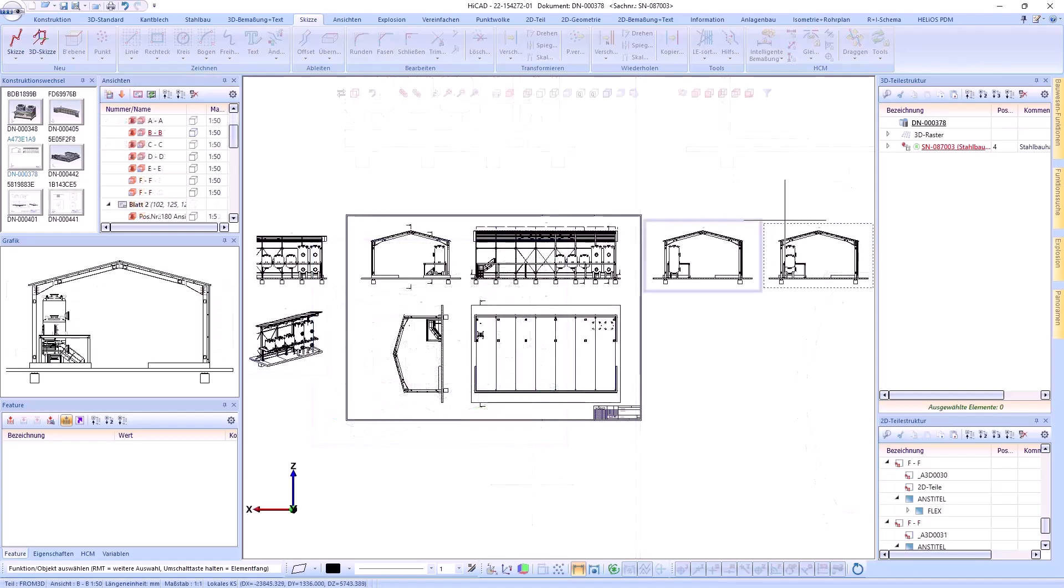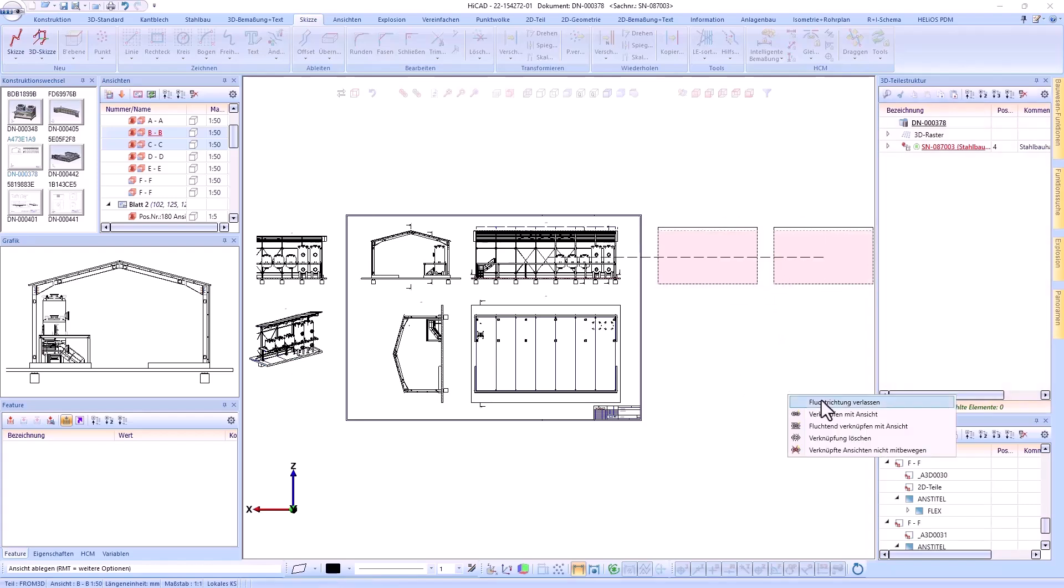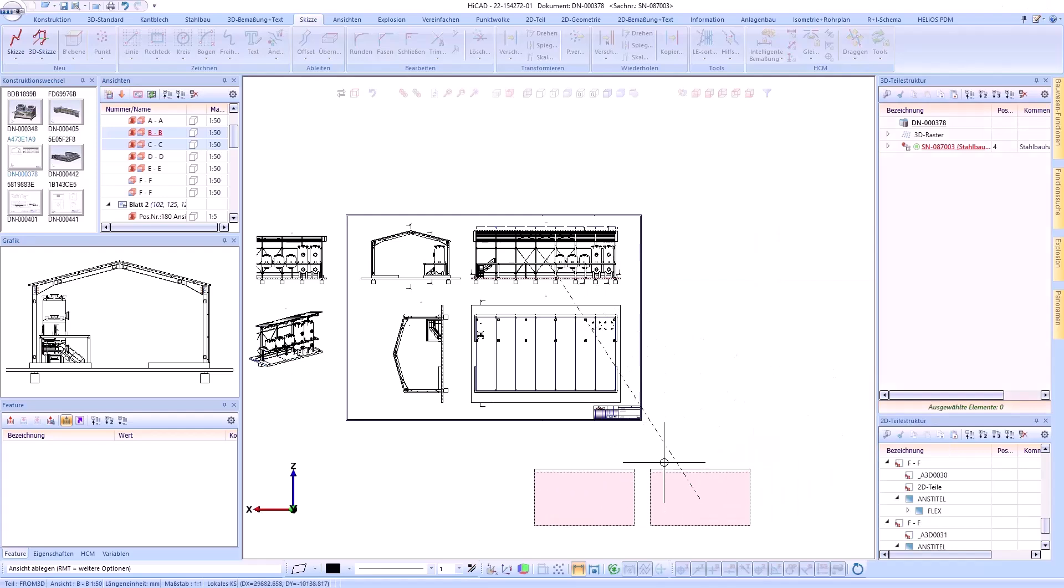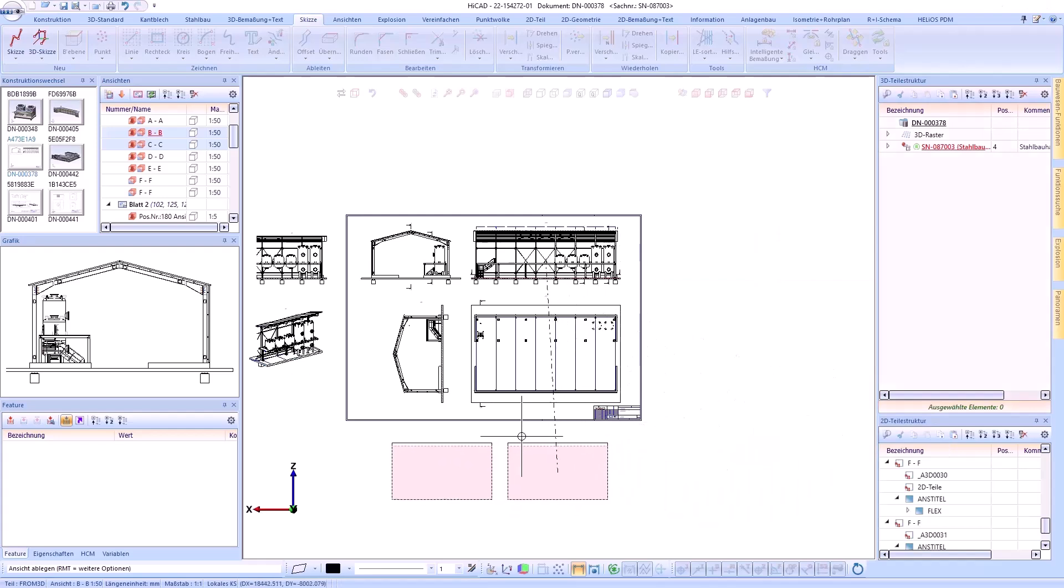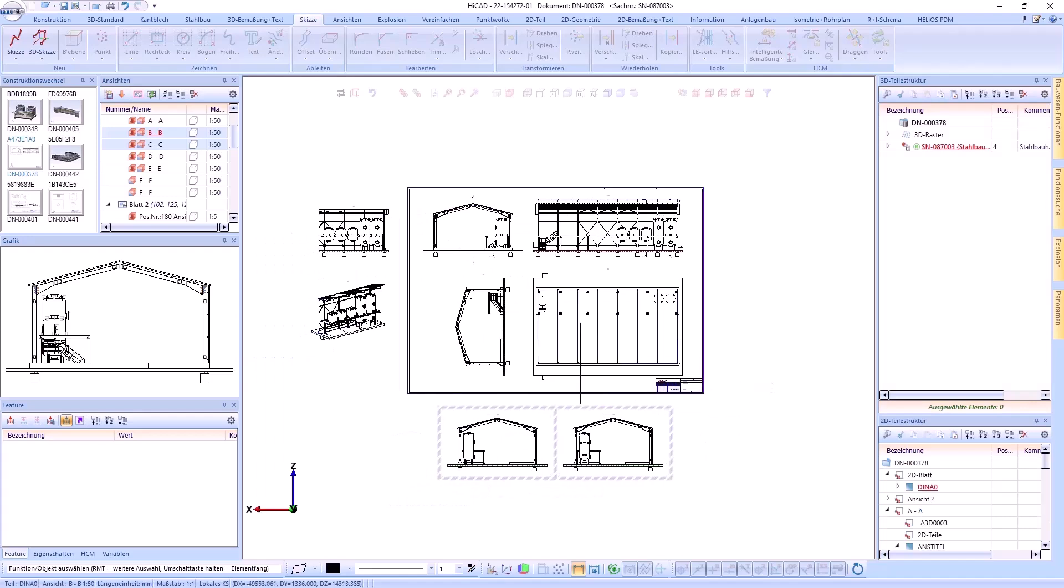When detailing a drawing, many views can be created. This makes it difficult to select the correct view in the icon. Therefore, views can now be collected by pressing the CTRL key. This makes it much easier to move multiple views.